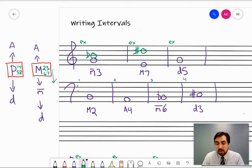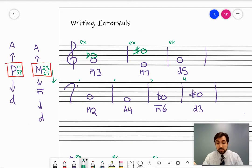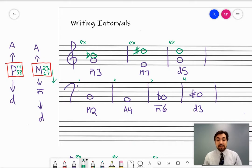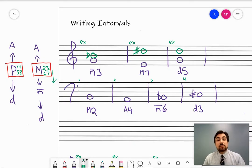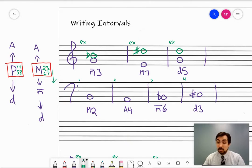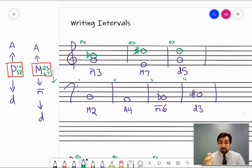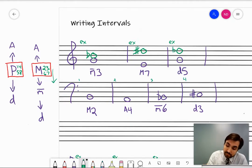Diminished fifth above G. Generically, a fifth above G is going to be D. Now, since we're talking about a fifth, default to what the perfect would be — or ask: what is the fifth note of the G major scale? In this case, it is D, the note we already wrote. To make a perfect interval diminished, it has to be lowered by a half step. So D becomes D flat.